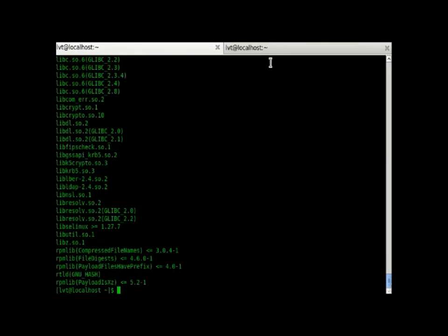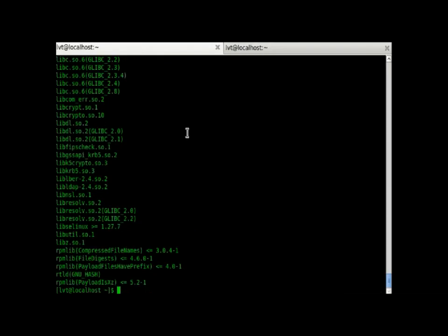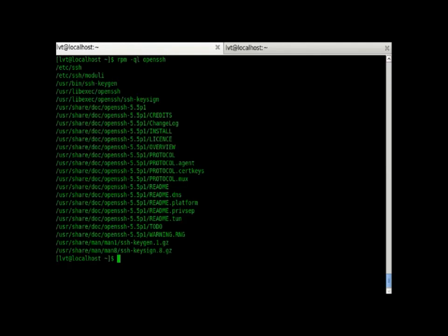Next, we have the command RPM minus ql. QL basically lists all the files which are installed by the system. Let's check this out. OpenSSH actually installed